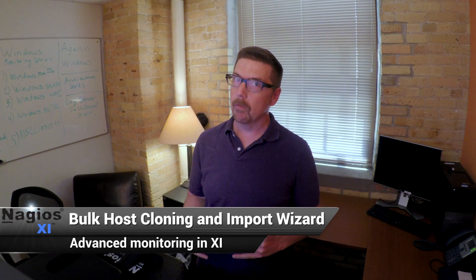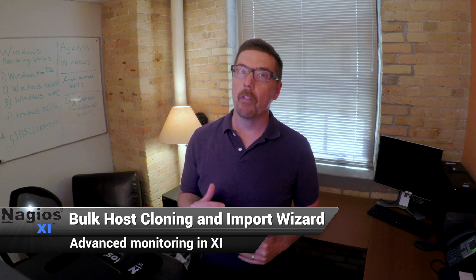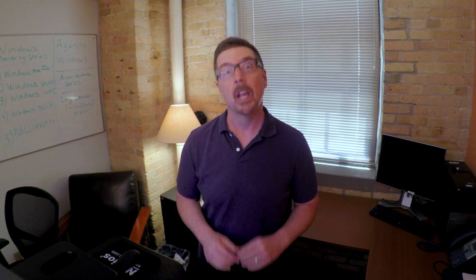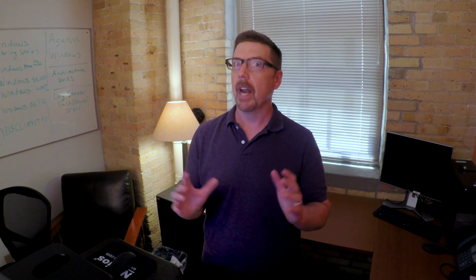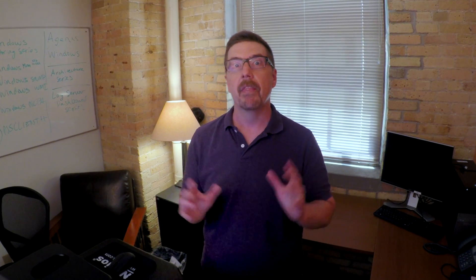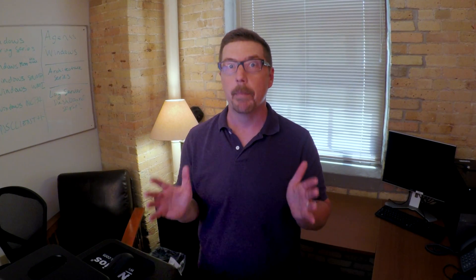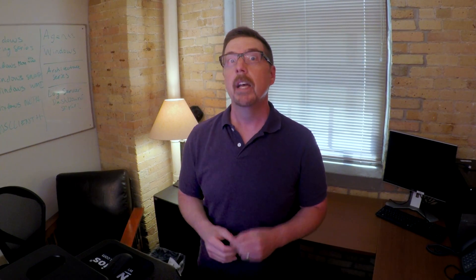In this video we're going to cover a super powerful tool called the Bulk Host Cloning and Import Wizard. It's a great thing when you're first setting up monitoring in your organization for the first time and you've got hundreds if not thousands of hosts to get up and monitoring.